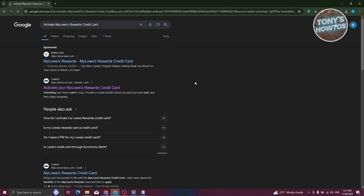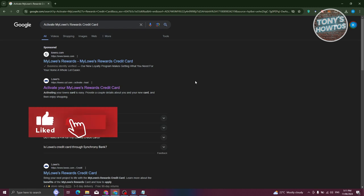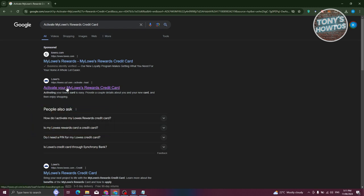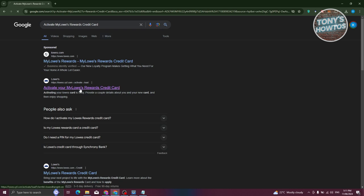Now, what we need to do is access the first link that is not sponsored, which in this case is going to be activate your Mylo's Rewards Credit Card. Make sure that the actual website is from Lowe's. Let's go ahead and click on it.